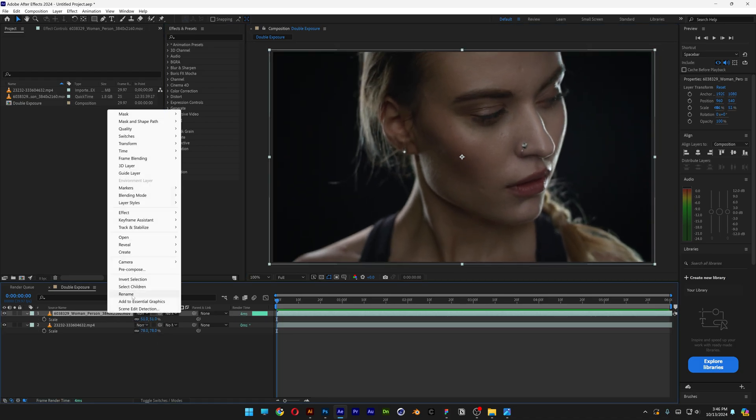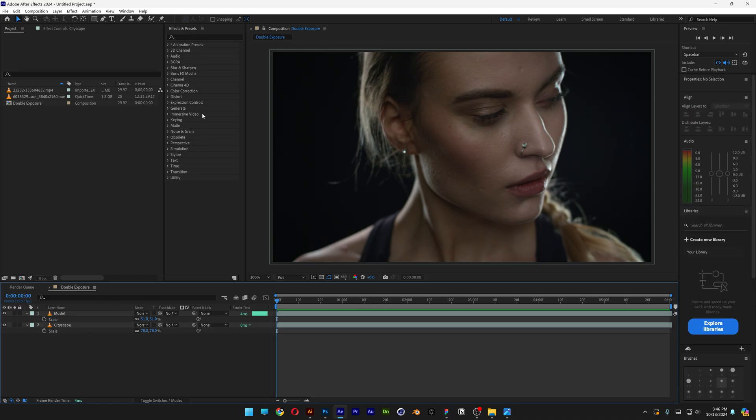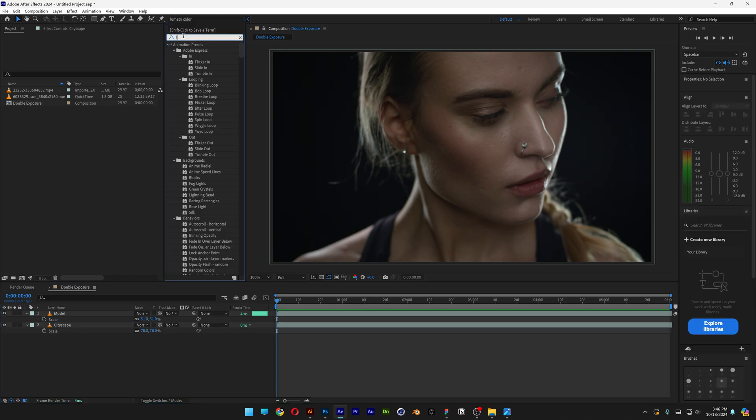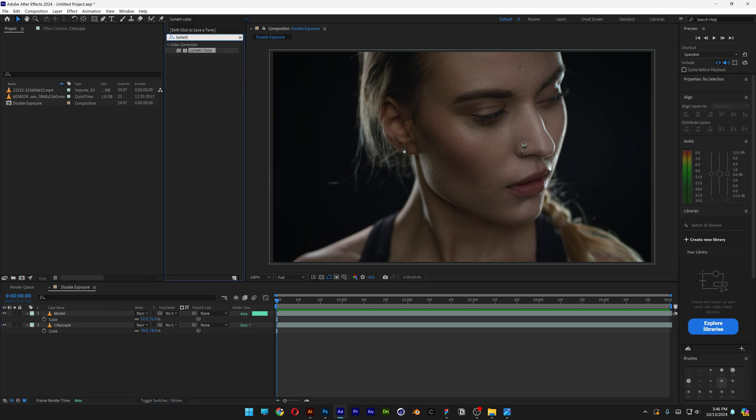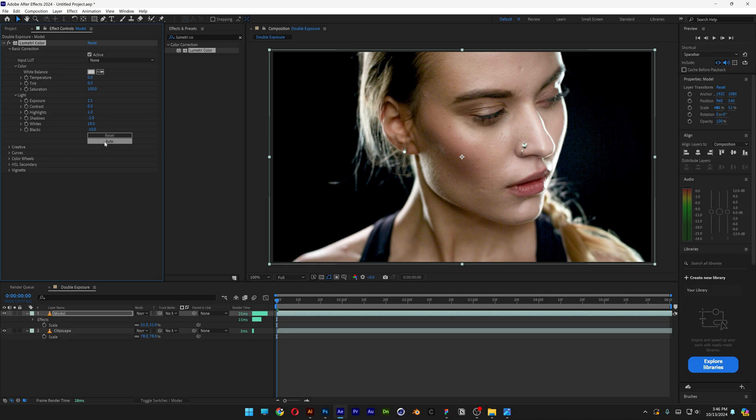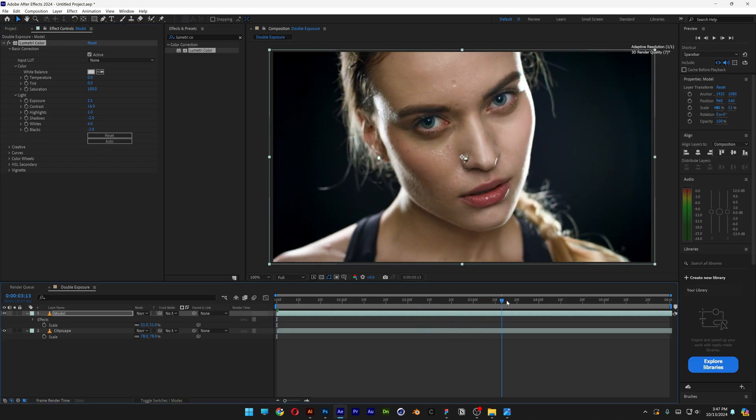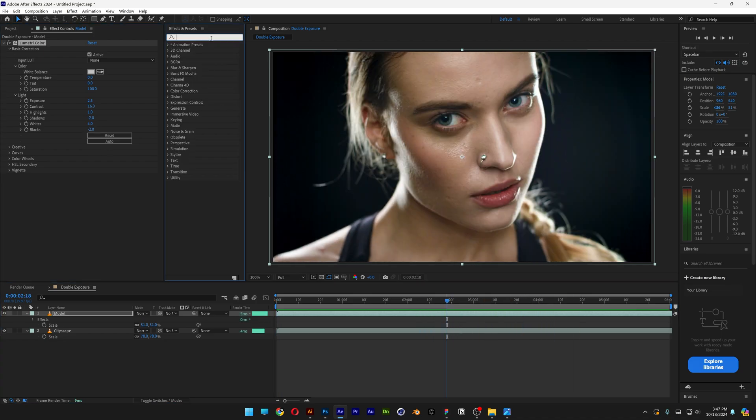Also make sure to rename the layers: model, cityscape. From here we're going to go to effects and presets and type in Lumetri Color. Drag and drop it on the model layer. Here I'm going to open up the basic correction, let's click on auto. I think this is too much, so I'm going to readjust the contrast a little bit, and it looks something like this.